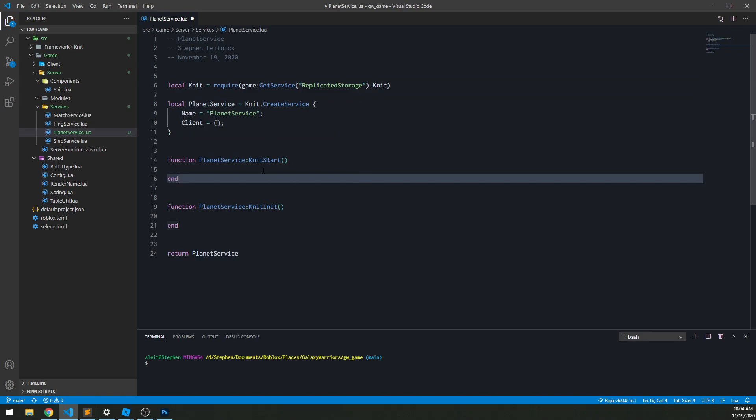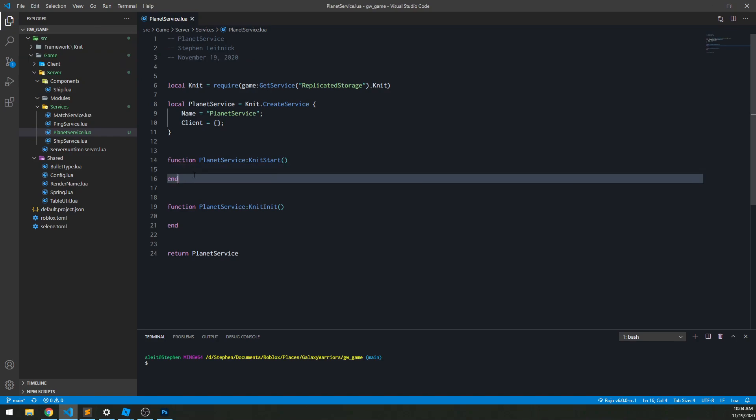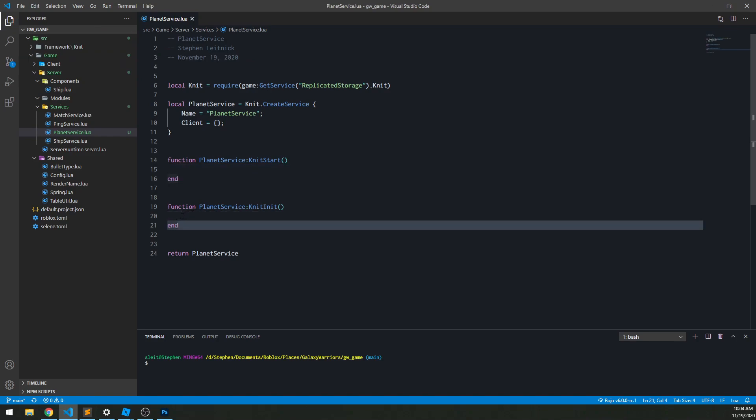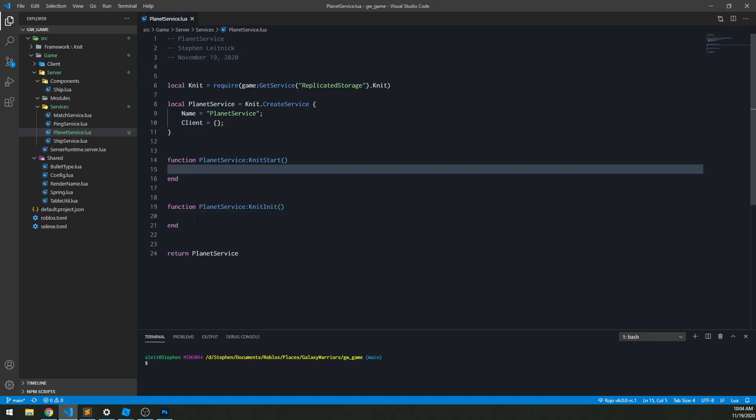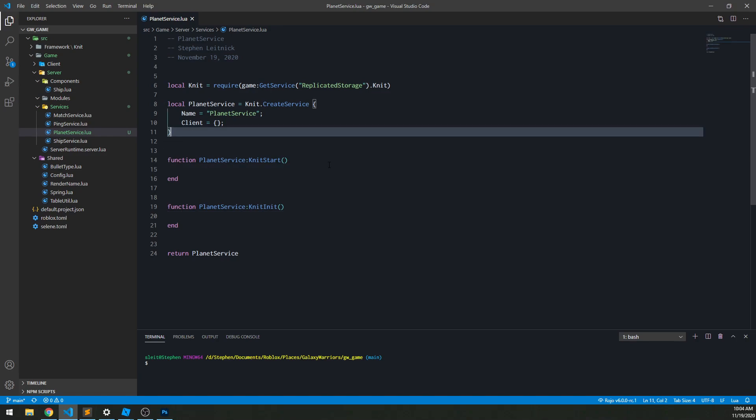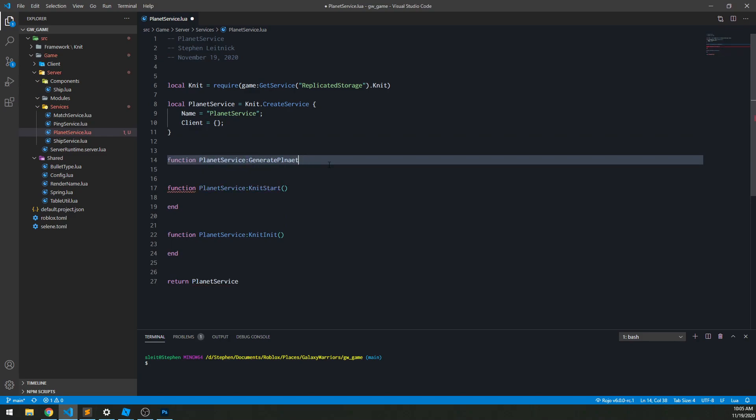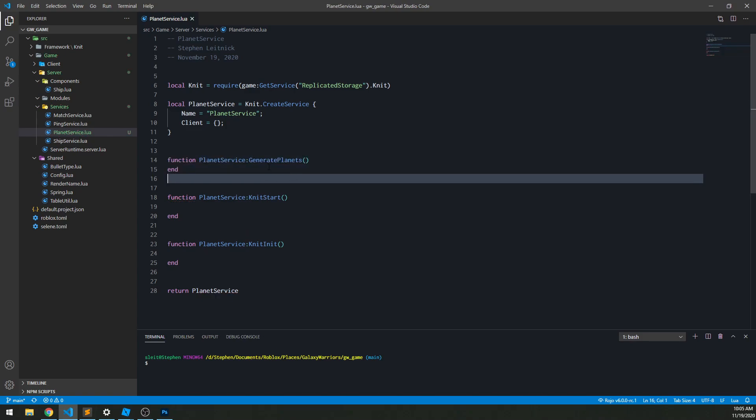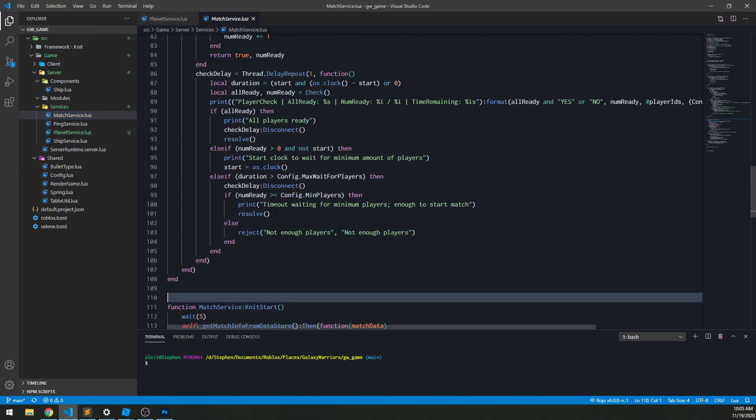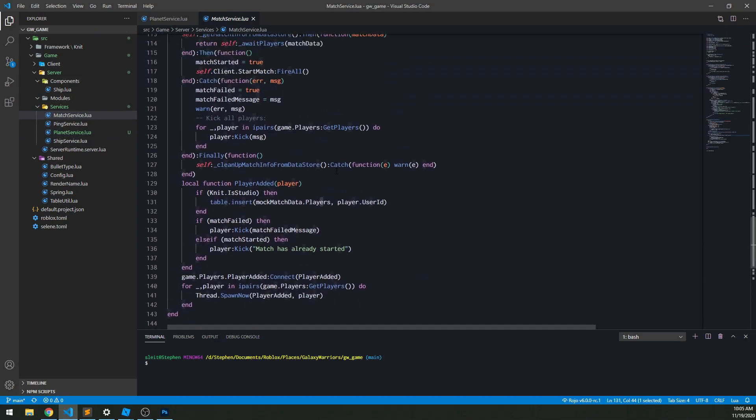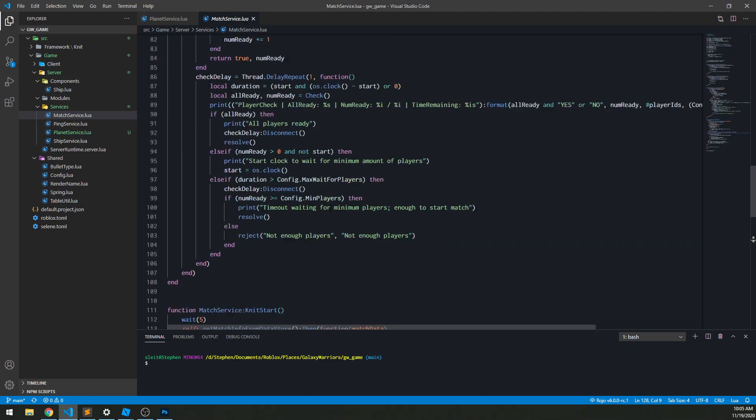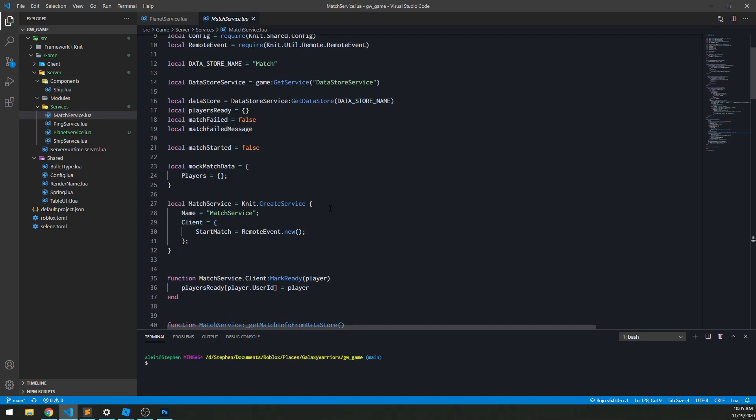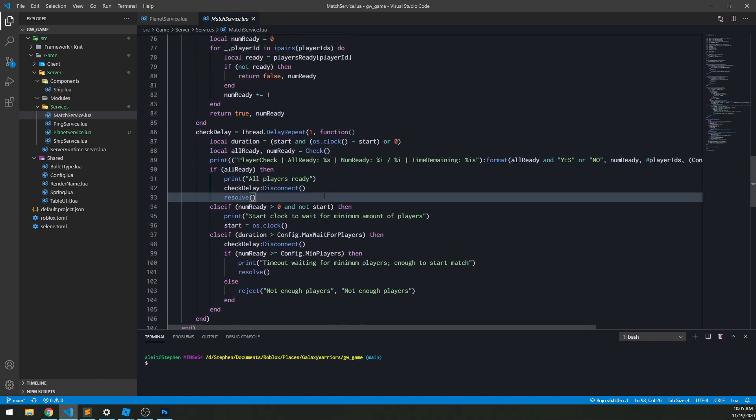We have a little service here. For those unfamiliar, I'm using my KNIT framework, which if you've had any experience with the AGF game framework, it's kind of my succession to that. It tries to answer some of the problems with AGF and make it a little easier for everyone. I've got my service here, and I want to create some sort of function to generate planets. We need someone to call this, and I'm going to have the match service call this because this one's responsible for actually kicking off the game. When our match is ready to go, we will kick off the planet generation.